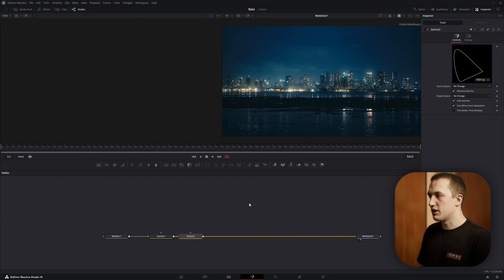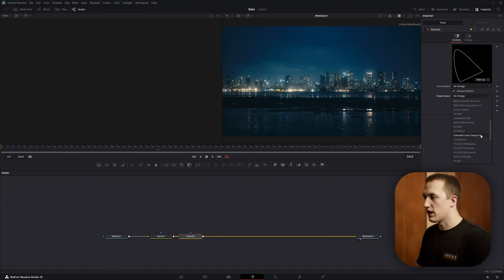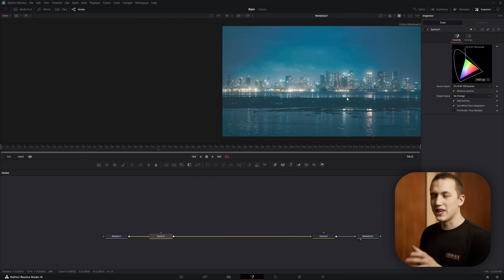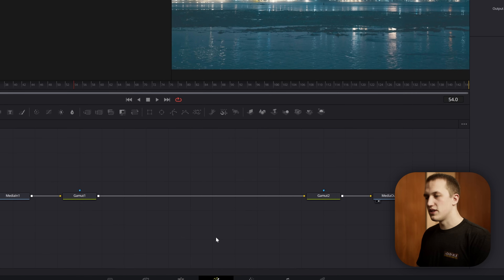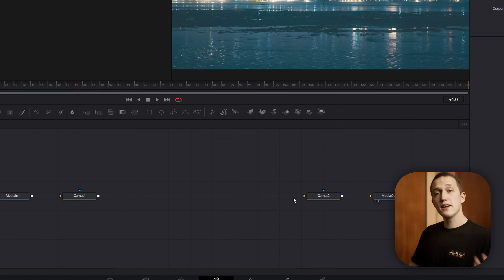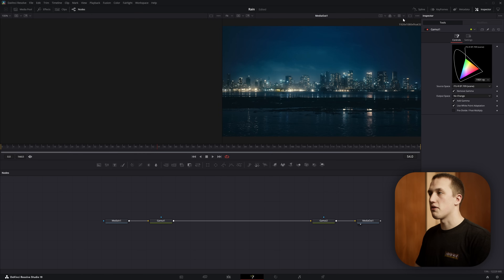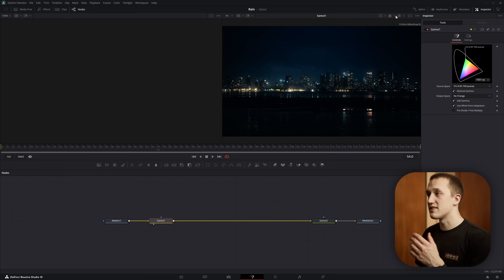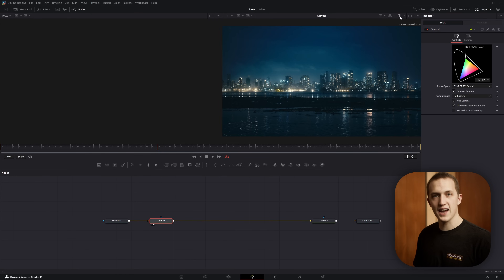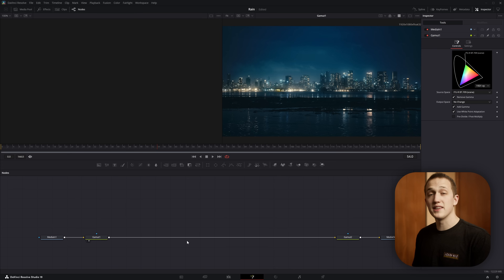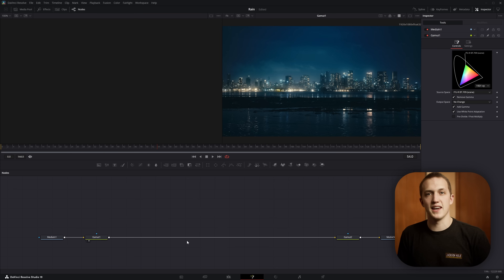So we'll add in another gamut node and set the output space to Rec 709 as well. That's going to make our view look even worse because we're applying the Rec 709 conversion twice. In between these two nodes it's working in linear; outside them it's in Rec 709. So if we're viewing something outside the nodes, make sure to turn off that viewer LUT, and if we're viewing something inside these nodes, you need to have it turned on. This setup lets us work in linear inside Fusion and output the correct result back to the edit page — really important for accurate lighting and reflections, which we'll be doing a lot of in this episode.